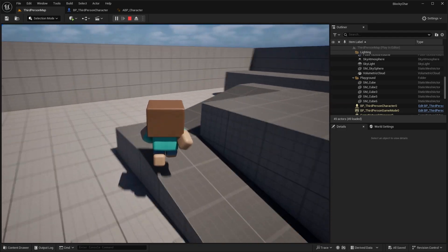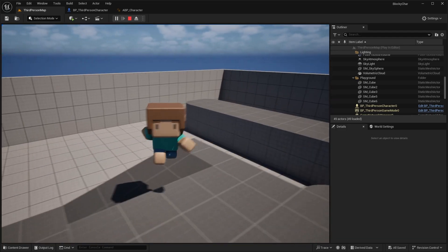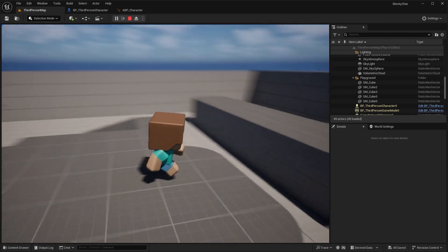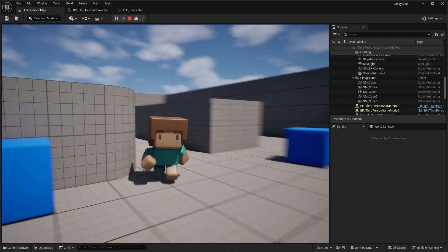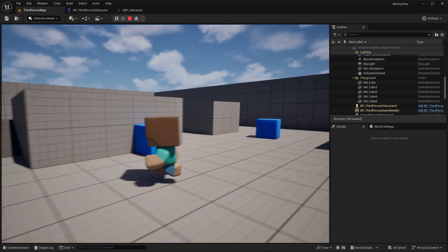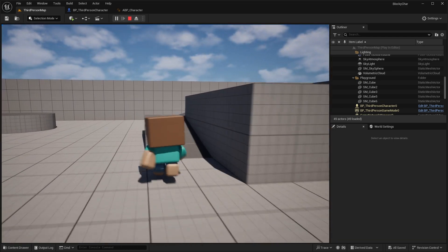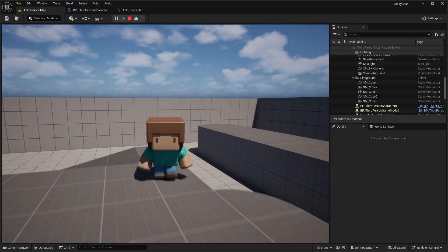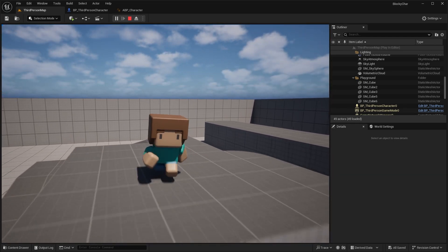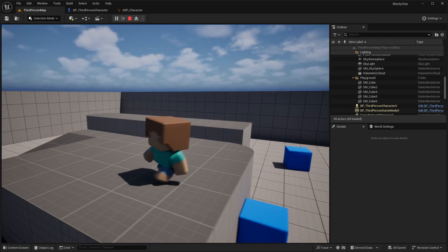That is our very simple character animation blueprint setup — how to set up this blocky character in Unreal Engine with simple animations such as walking, idle, running, jump loop, jump land, and jump idle.